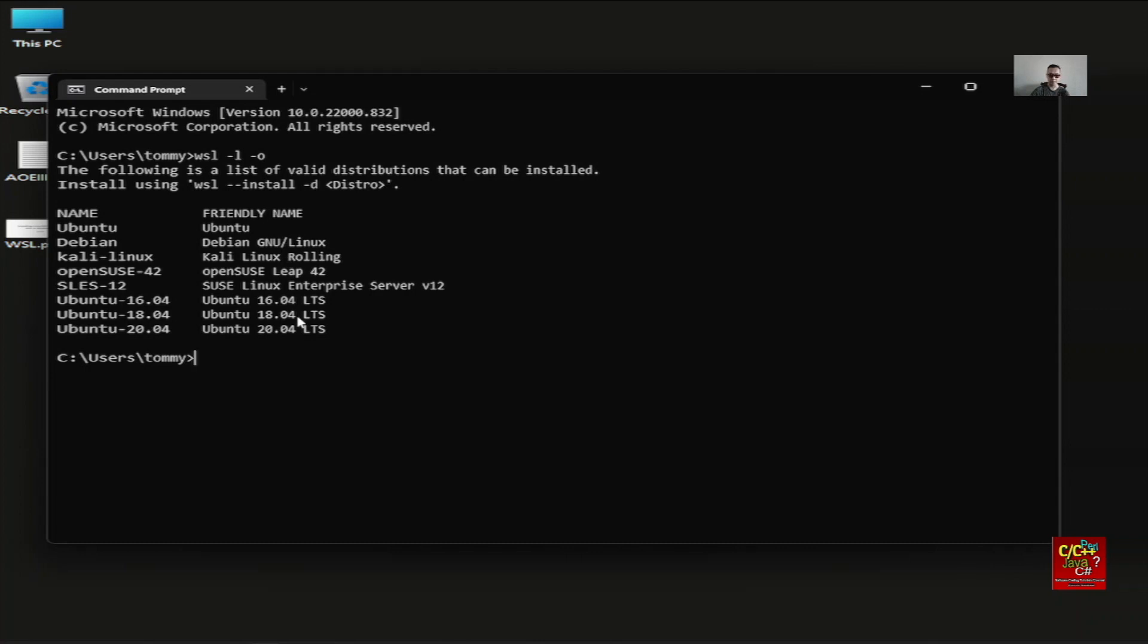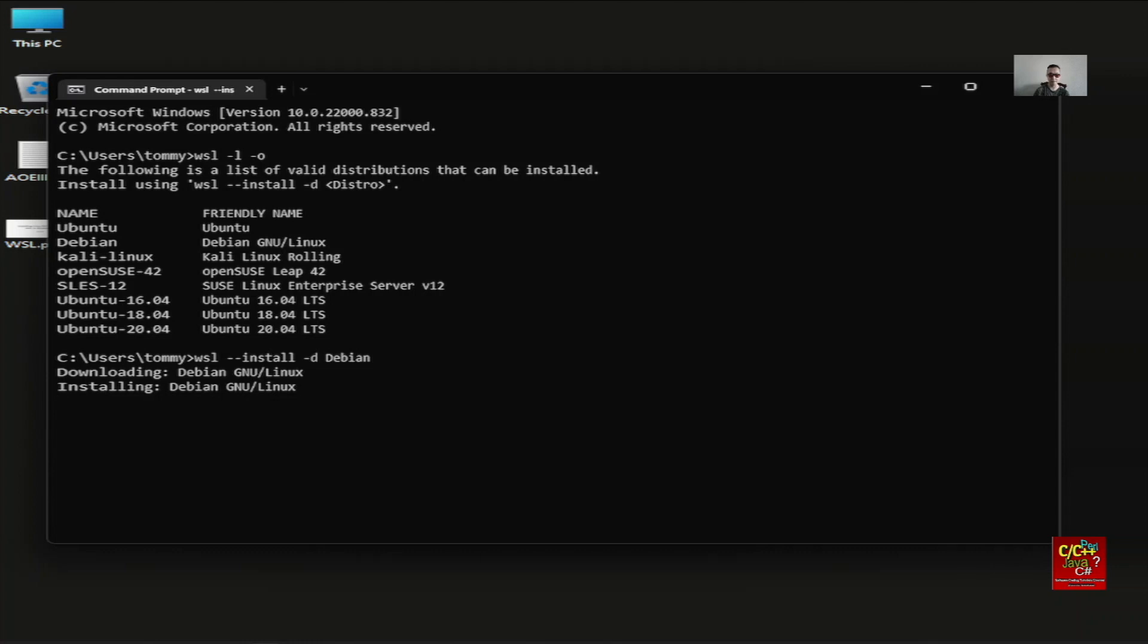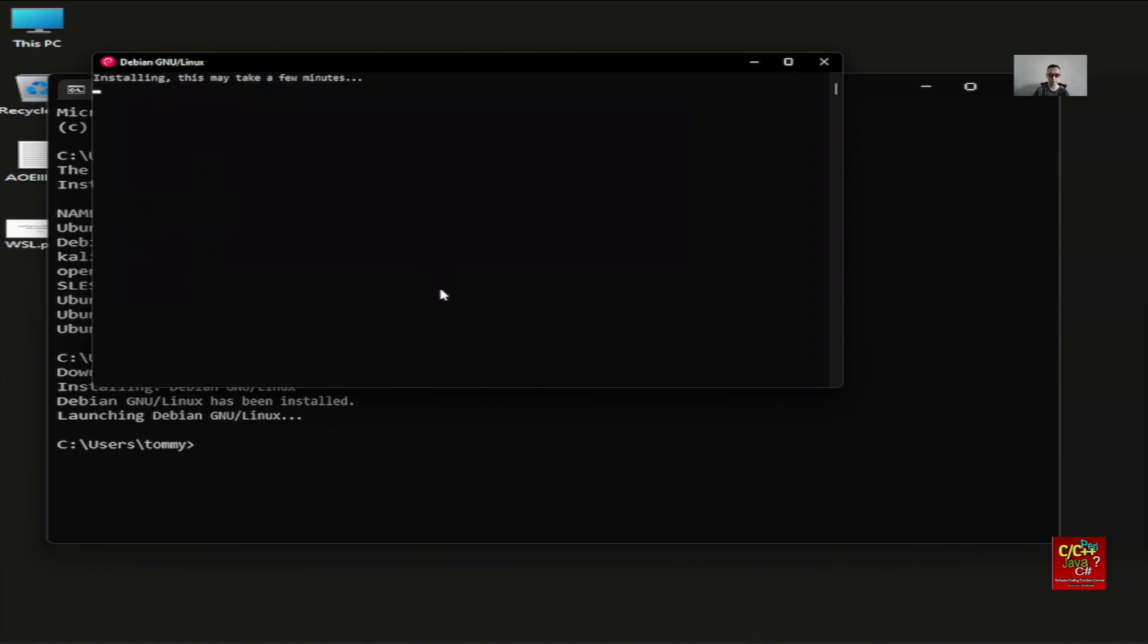The second step is to install it. Type in WSL-install-D and in this case, I'm going to be installing Debian. Now it's going to take a couple minutes to install this.